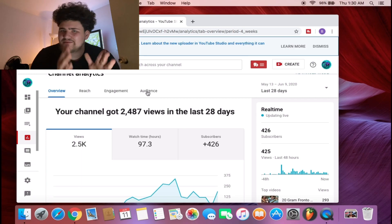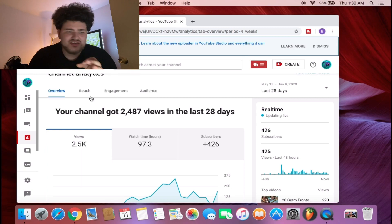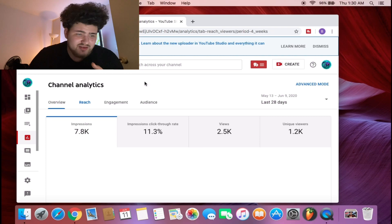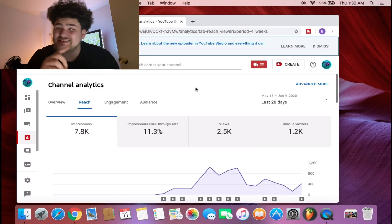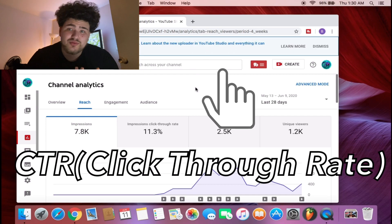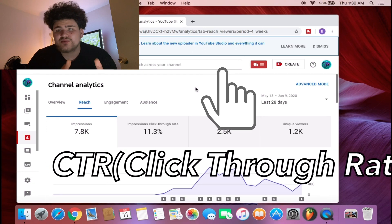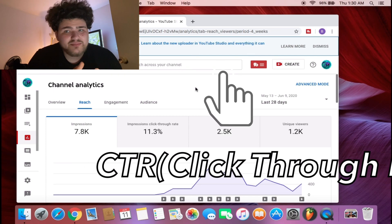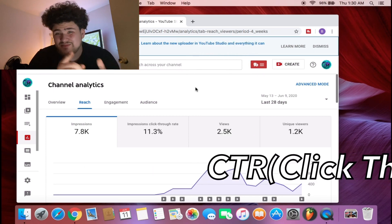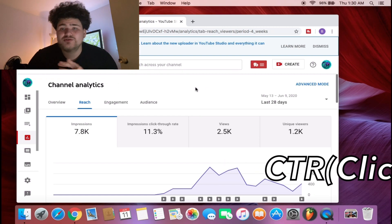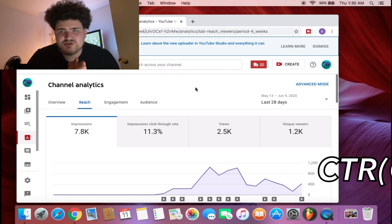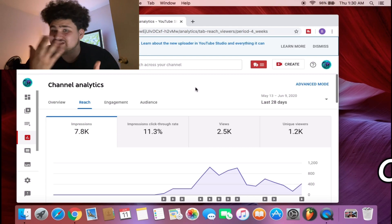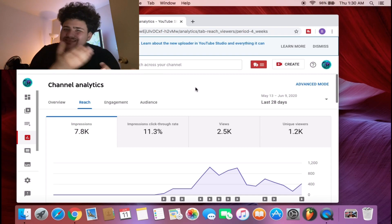YouTube algorithm changes all the time. Right now this isn't really important to us, we don't really care about the views necessarily because we're still a small YouTube platform. What you really need to focus on is the reach. You need to focus on your impression click-through rate. That's really important.